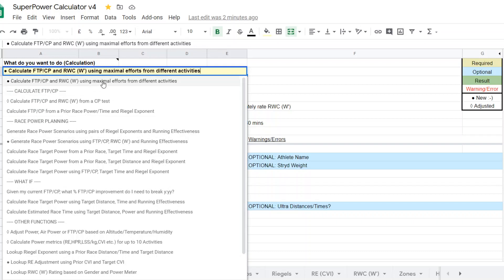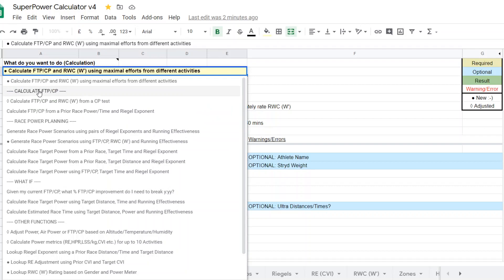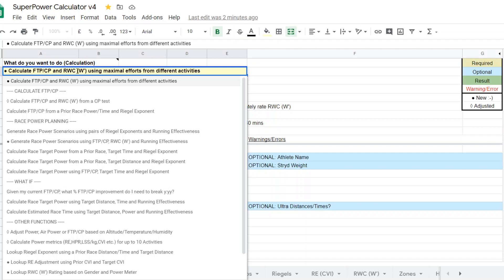And this one here is another way of calculating your FTP, CP. And this one in particular is calculating your FTP, CP and also your reserve work capacity, W prime.